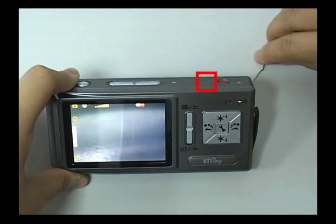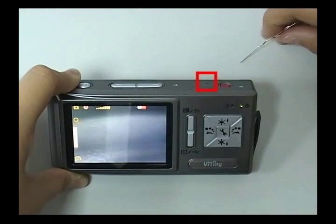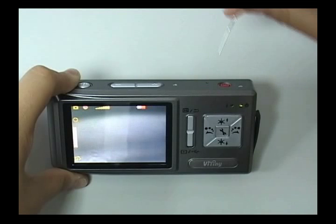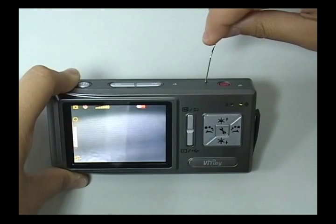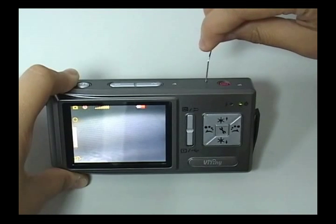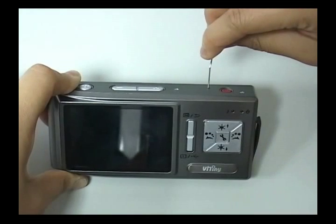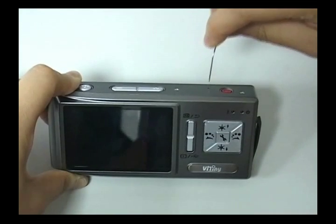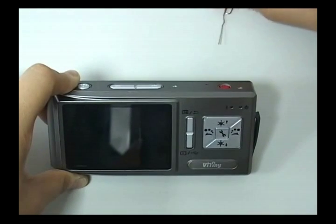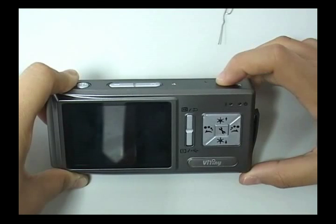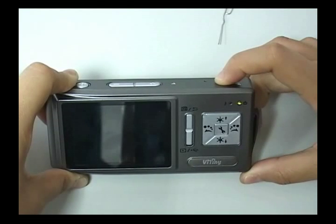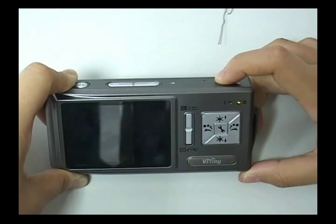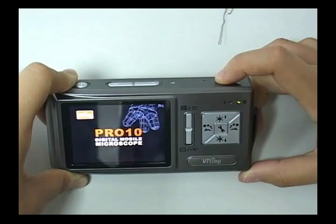If the machine has an error, you can use a sharp needle in the small hole to turn off the machine. Press power button to turn on the machine again.